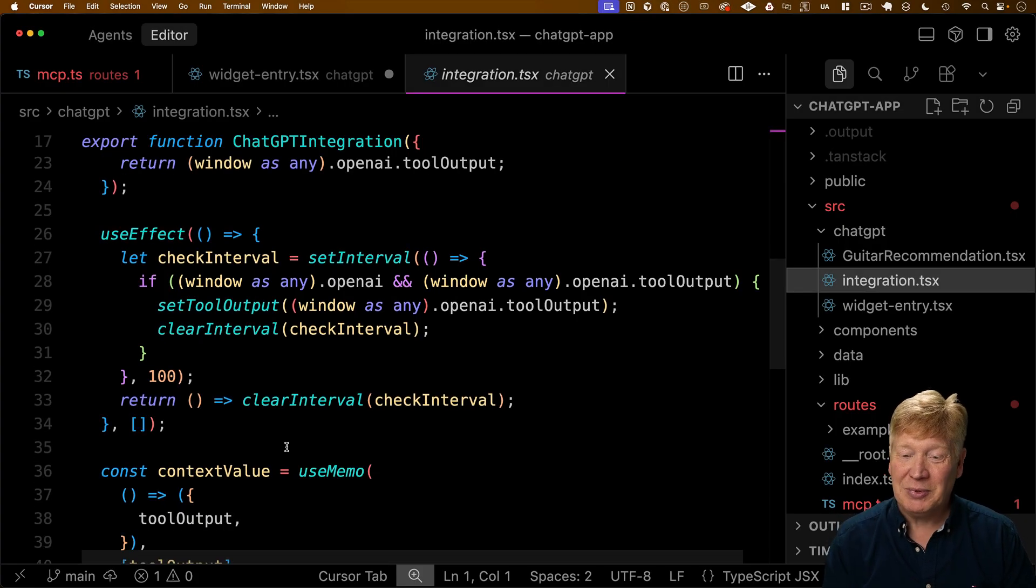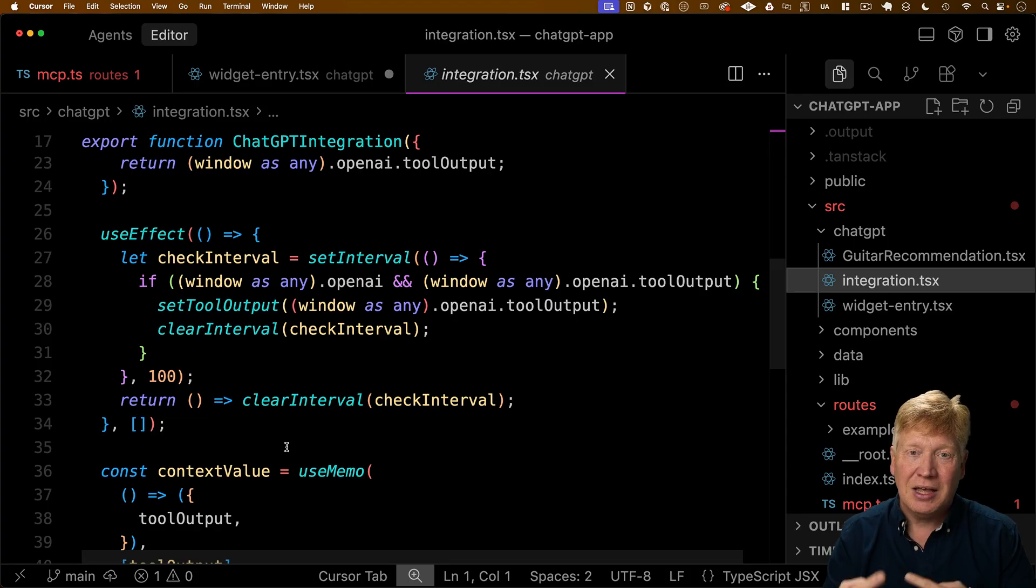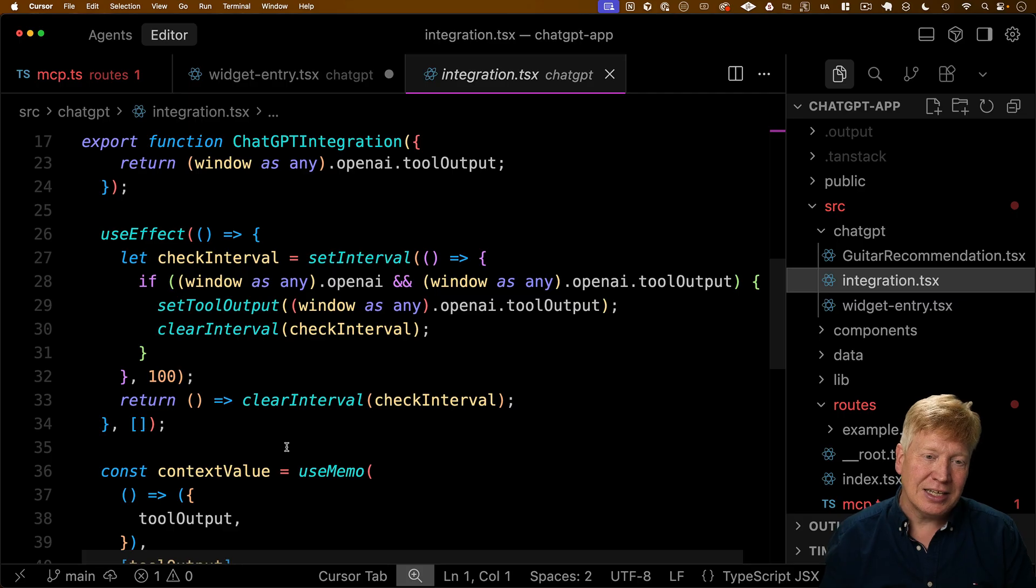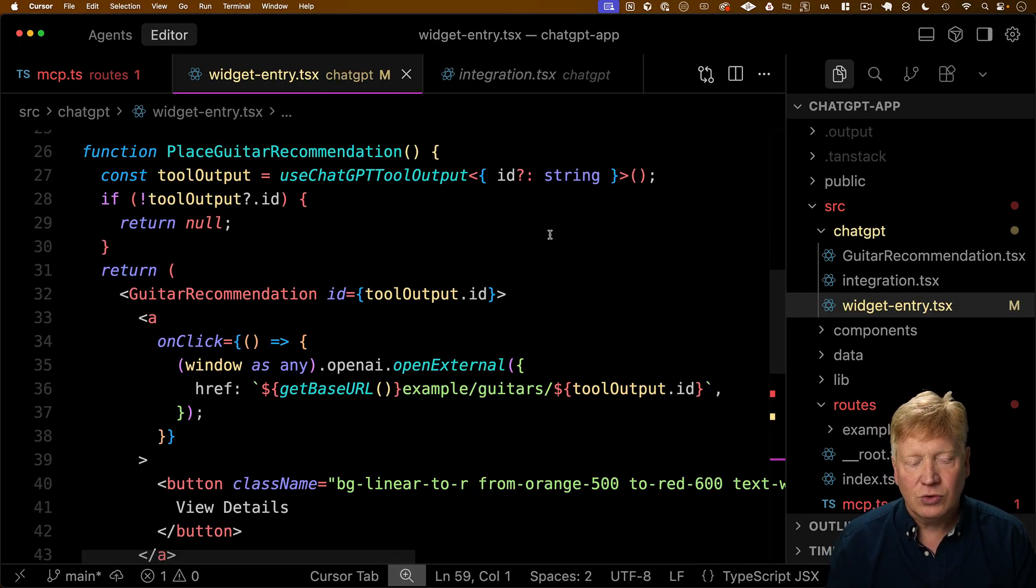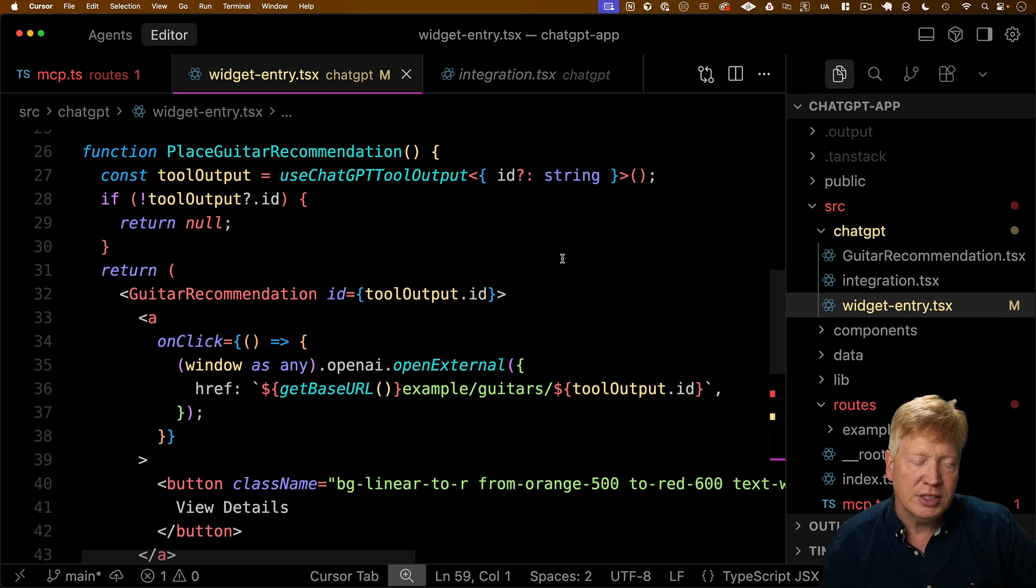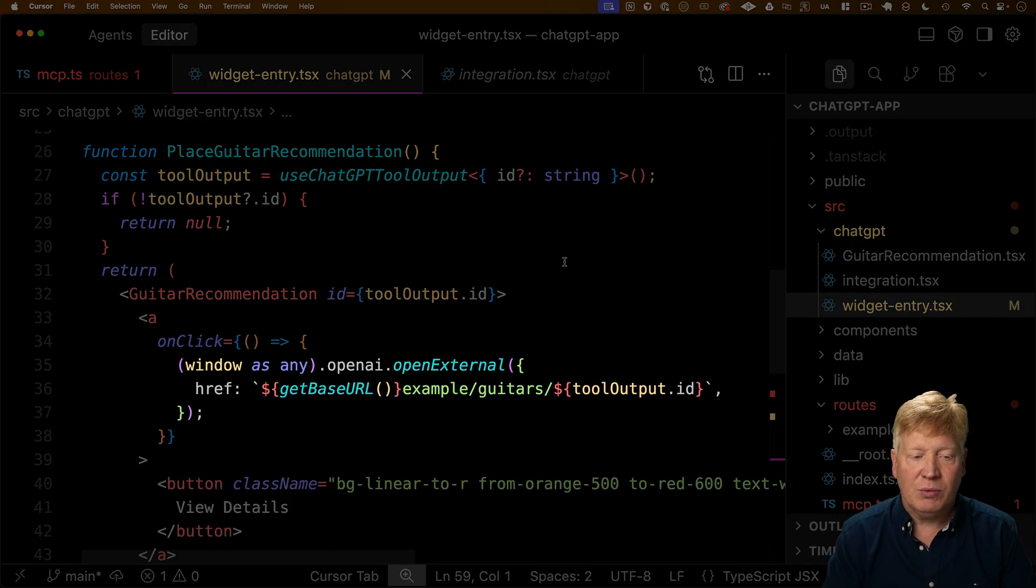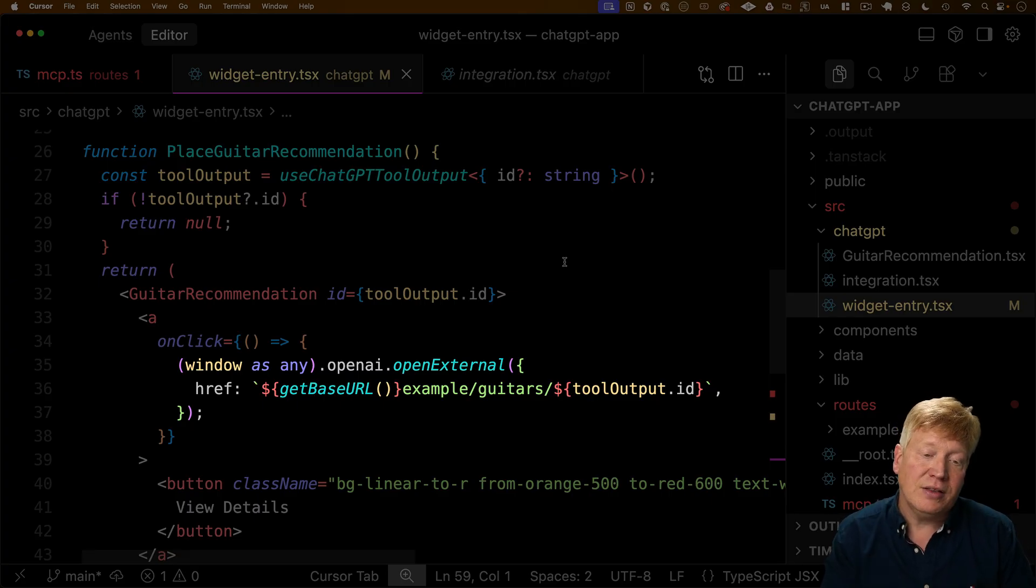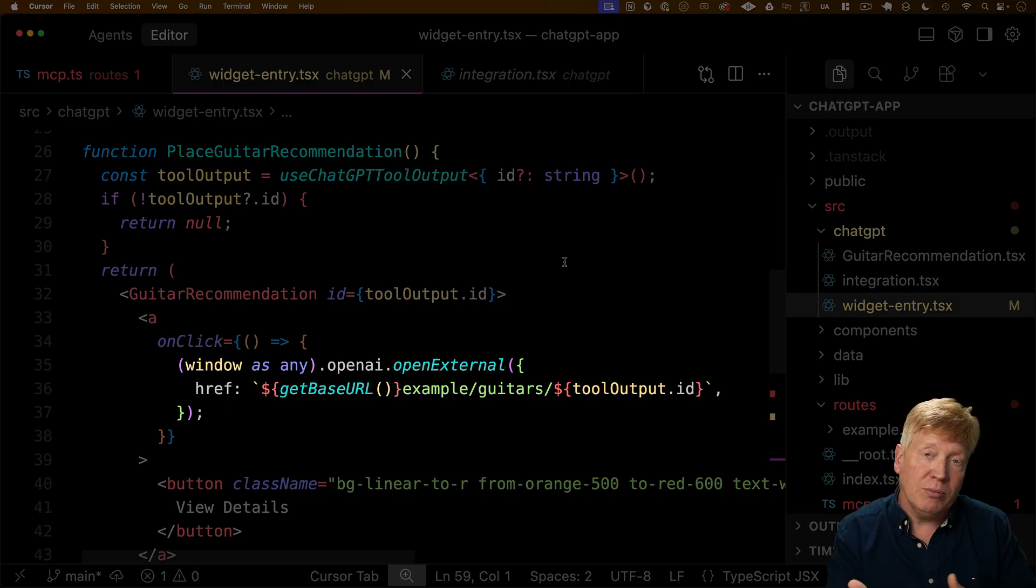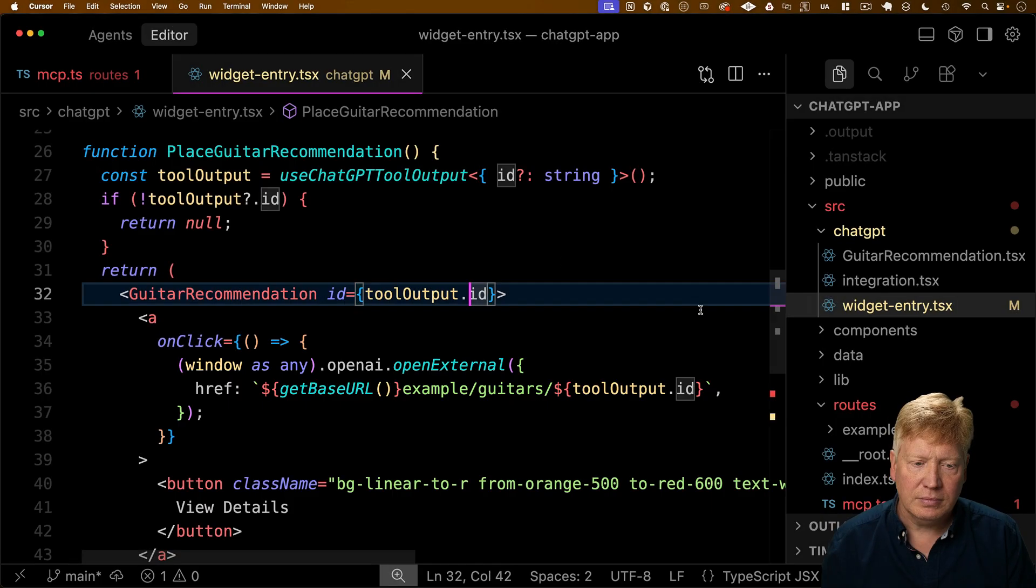Now we use an interval for that because that tool output doesn't actually exist for a little while. So we just basically ping that and we only then basically unlock this context once we have that tool output back over in the widget entry that we then take that tool output and we give it to the guitar recommendation. And then we also put in there a view details button. And when you click on that view details button, we then call the open external method on that open AI object. And then we give it the URL where we want the browser externally to open up a new window and go.